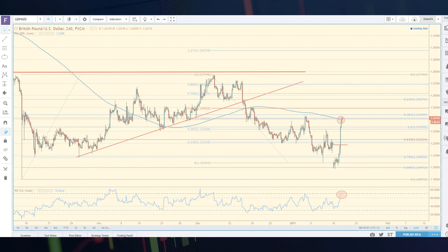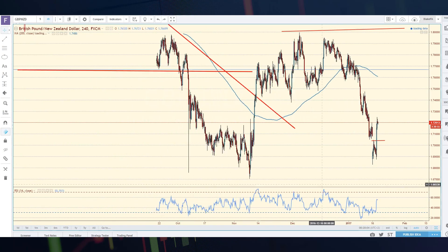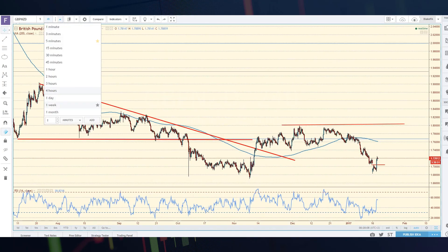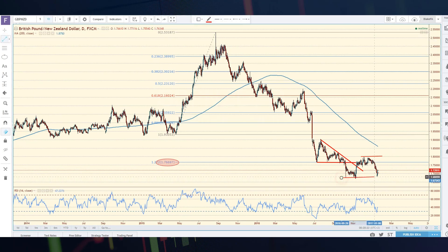One pair I was looking at in particular is the pound New Zealand. The pound New Zealand might have set up a triple bottom here. You can see it a little bit more clearly on the daily chart. As a trader, I'm always looking for what my risk is in this trade.